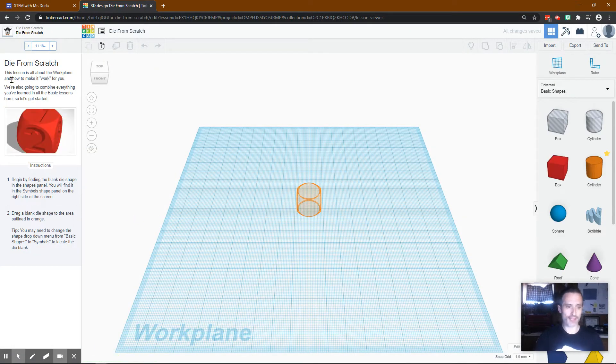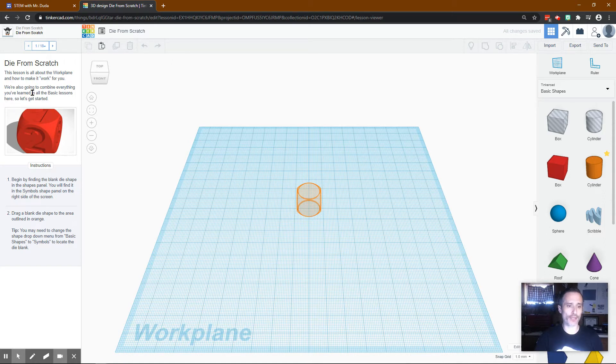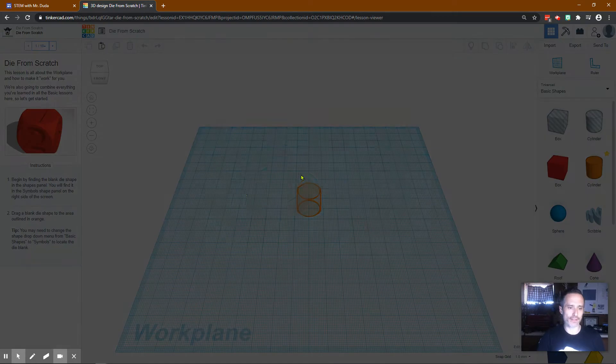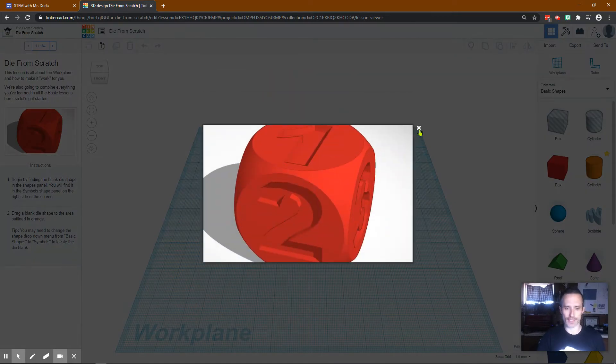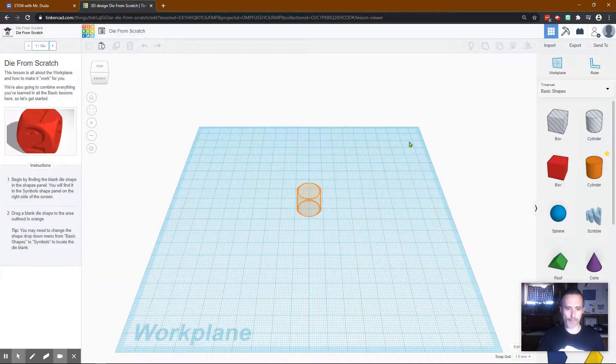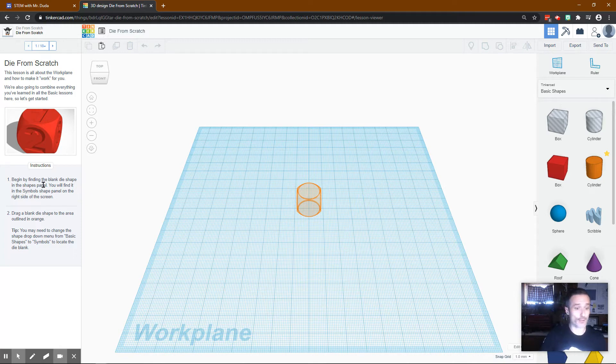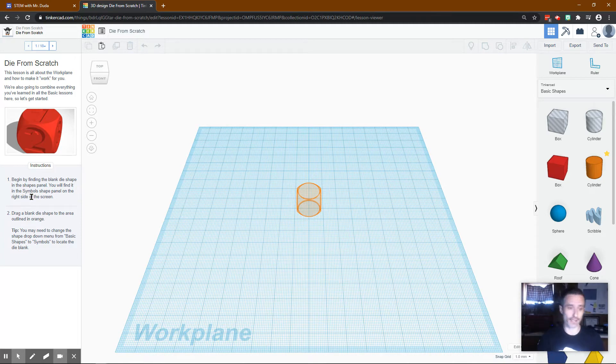All right it says this lesson is all about the work plane and how to make it work for you. We're also going to combine everything you've learned in all the basic lessons here so let's get started. This is what we'll be creating. You can put your own spin on it.